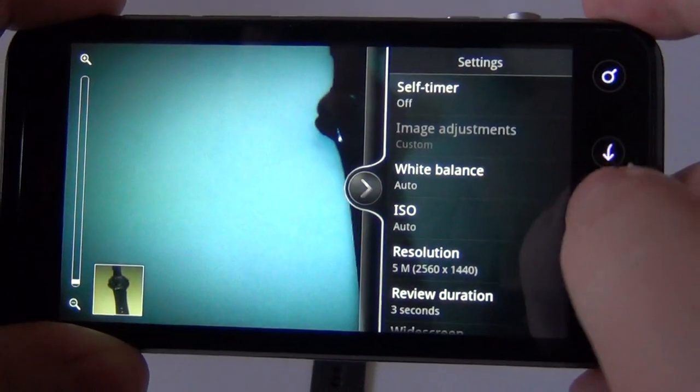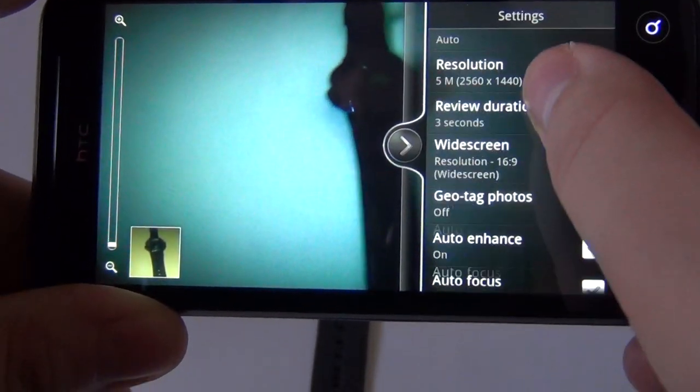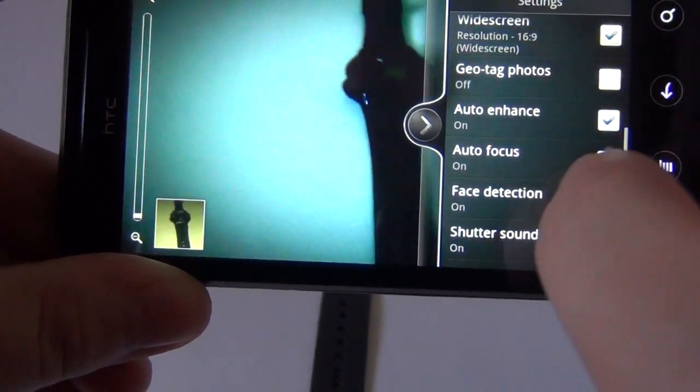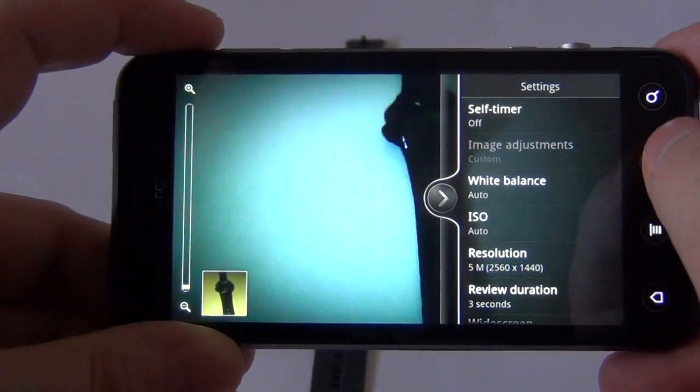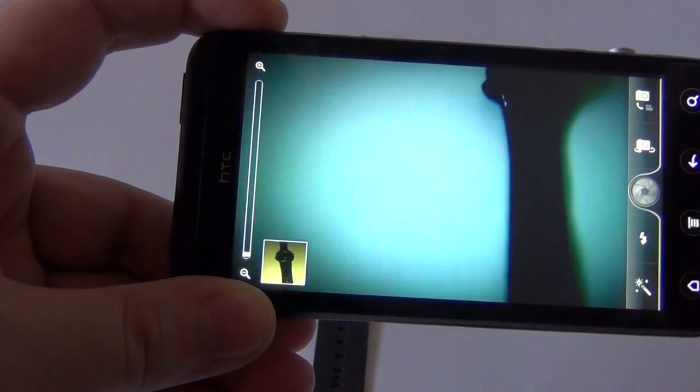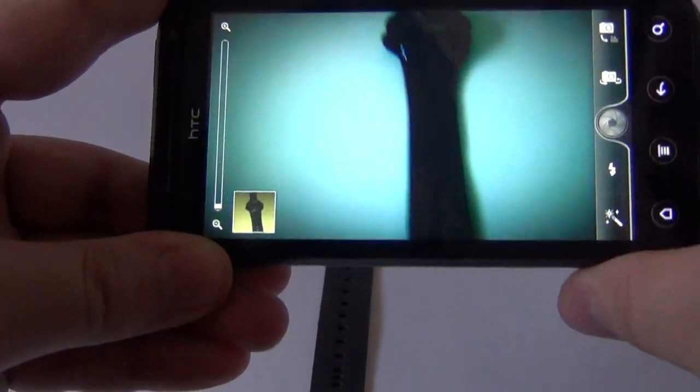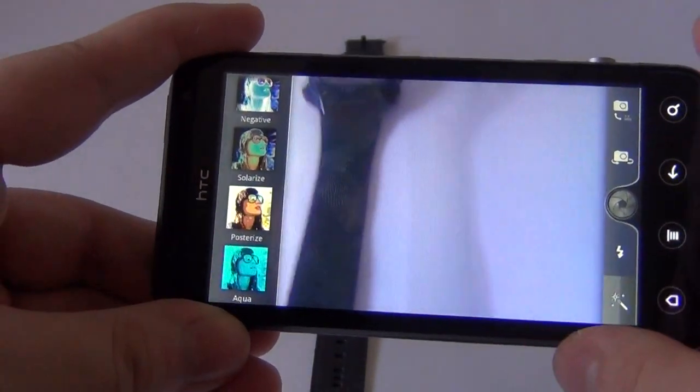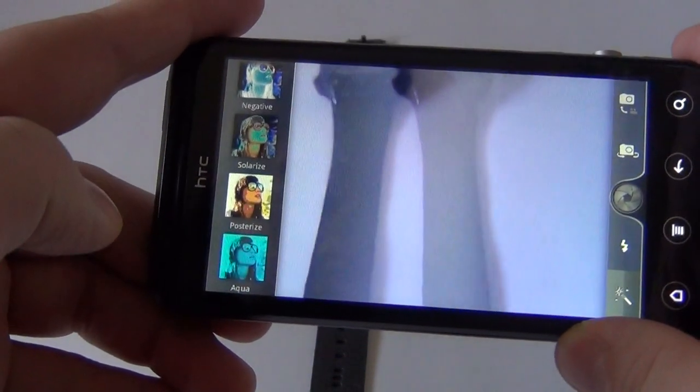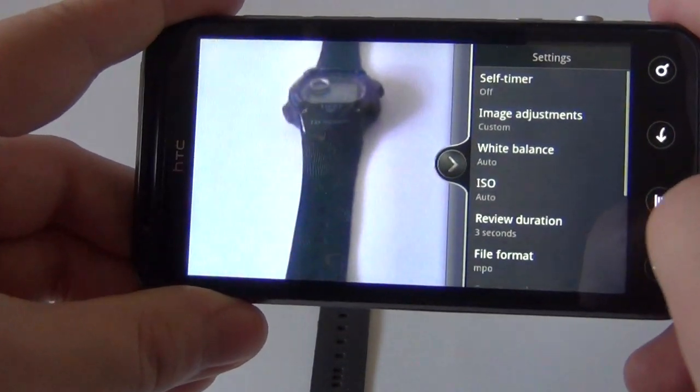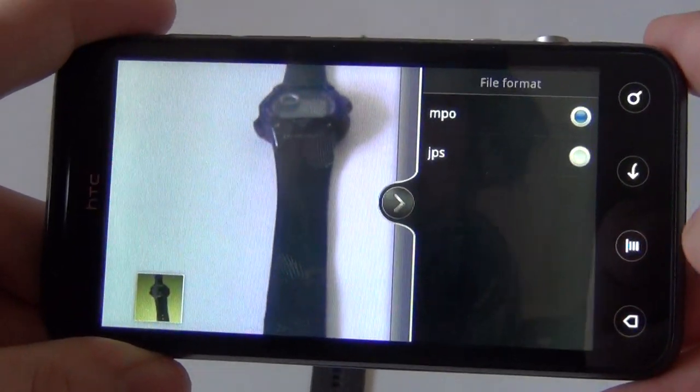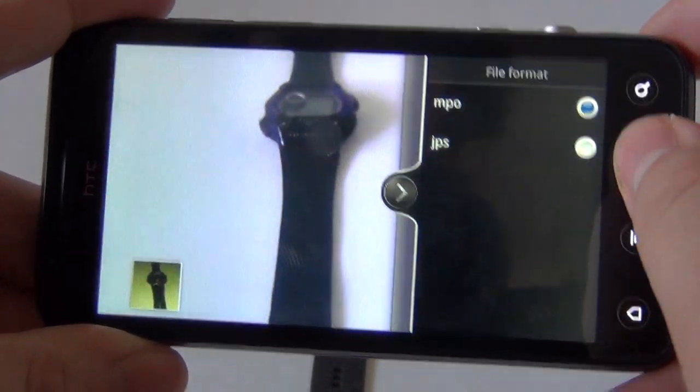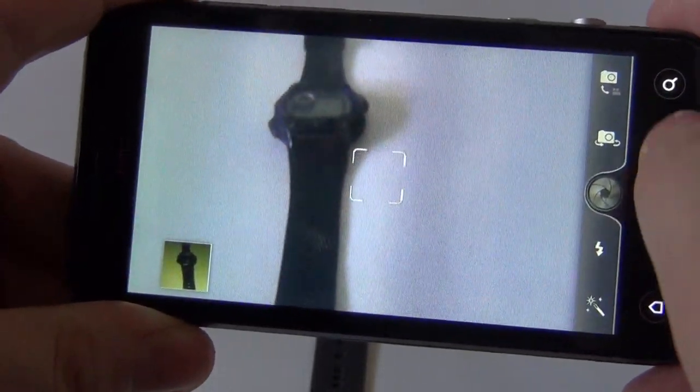Other aside from the effects, we also have these options: self timer, white balance, the resolution of the photo 5 megapixel wide screen, geotagging, autofocus, and other such things. We must mention that this device takes 2 megapixel 3D photos. So now I am going to switch to 3D and see what options we have here. There are fewer options available for the photo. Image adjustments, white balance, ISO. The file format for the 3D picture is MPO or JPS, sorry. Remember that.